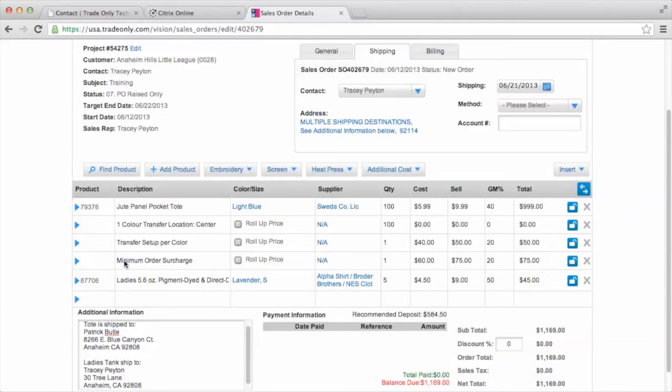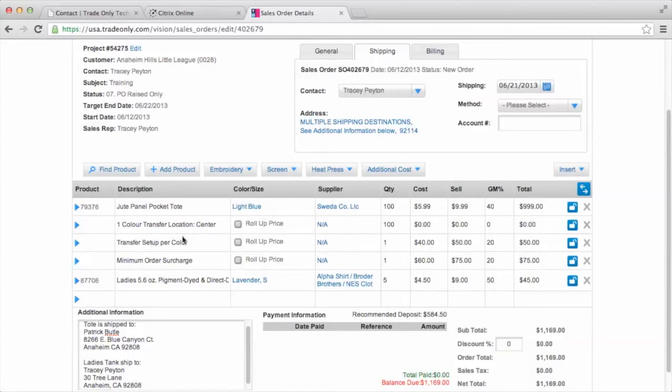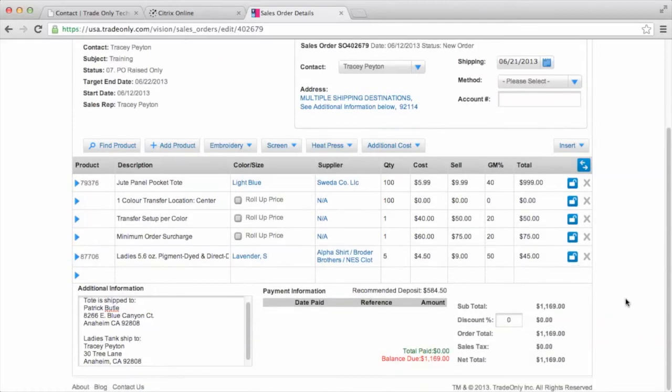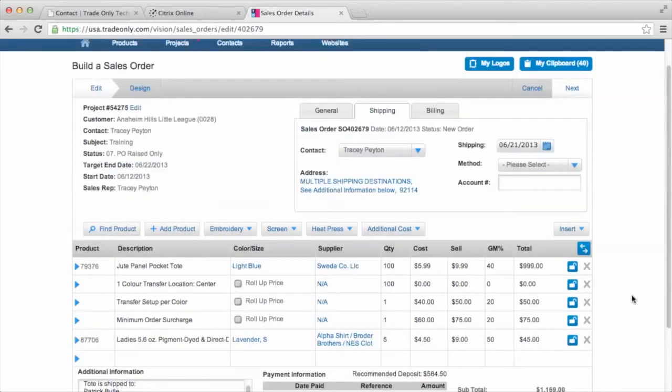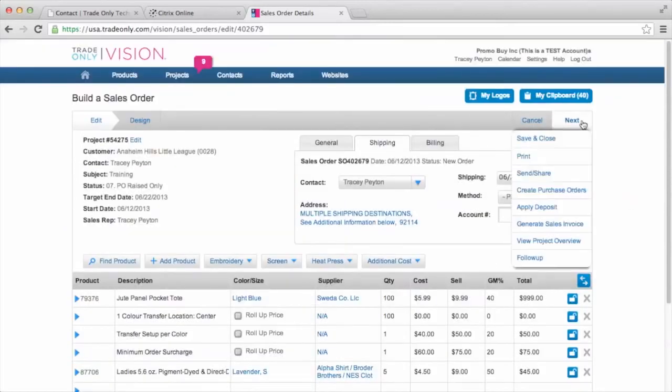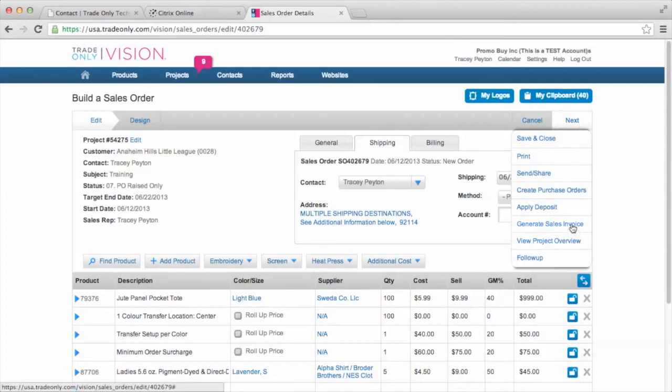So on the sales order, we've got the jute bag and the tote, 100. And we've got 100 of the transfer, the logo. And then we also have only five lavender smalls. So we have here the actual order here that has been approved. And then what we're going to do is we're going to come up to this next button. And we're just simply going to generate the sales invoice.